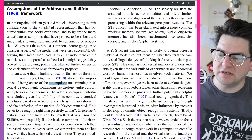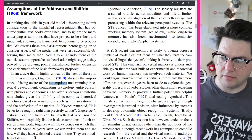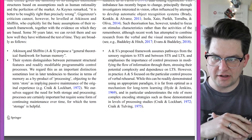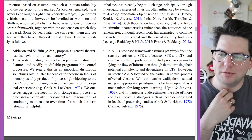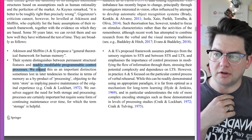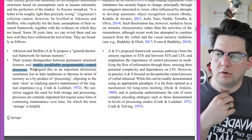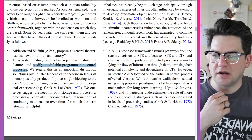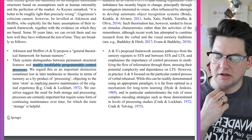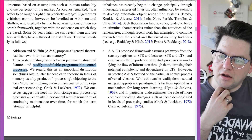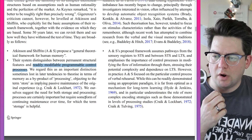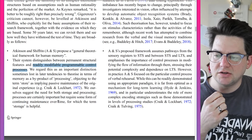Some 50 years later, we can revisit those assumptions and see how well they have withstood the test of time. Atkinson and Shiffren propose a general theoretical framework for human memory. Their system distinguishes between permanent structural features and readily modifiable, programmable control processes. We regard this as an important distinction, sometimes lost in later tendencies to theorize in terms of memory as a byproduct of processing. We ourselves suggest the need for both storage and processing — processes are certainly important, but require some form of continuing maintenance over time.